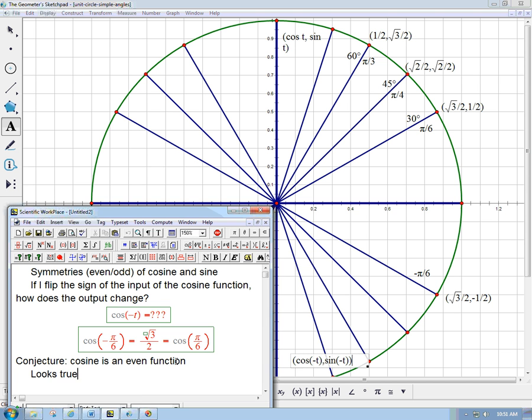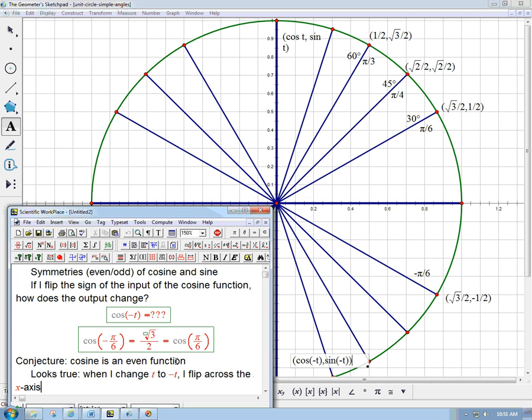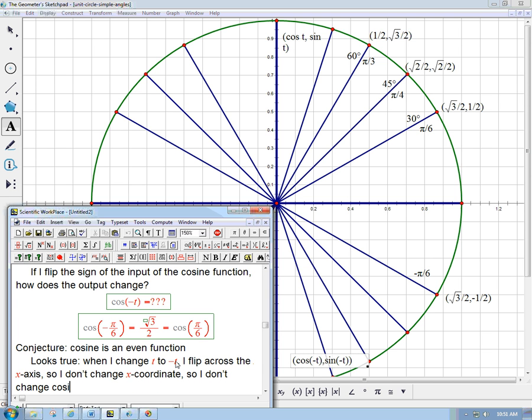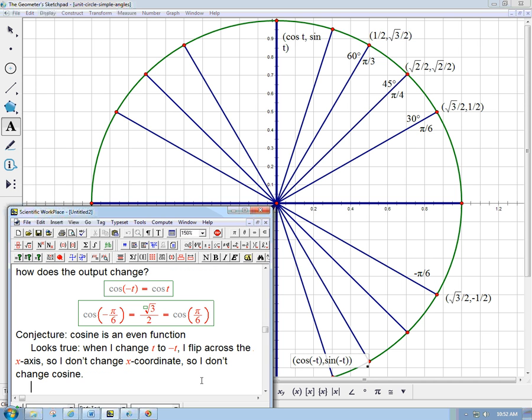It does look to be true. Looks true when I change, why is it true? To change t to minus t, I flip across the x-axis. So I don't change the x-coordinate of the point. And so I don't change cosine. Because that's what cosine is on the unit circle. And so in fact, it's an even function. Cosine, to summarize that in algebraic language, cosine of minus t equals cosine t. That's a really good thing to memorize for the rest of your mathematical life. Now what about sine?